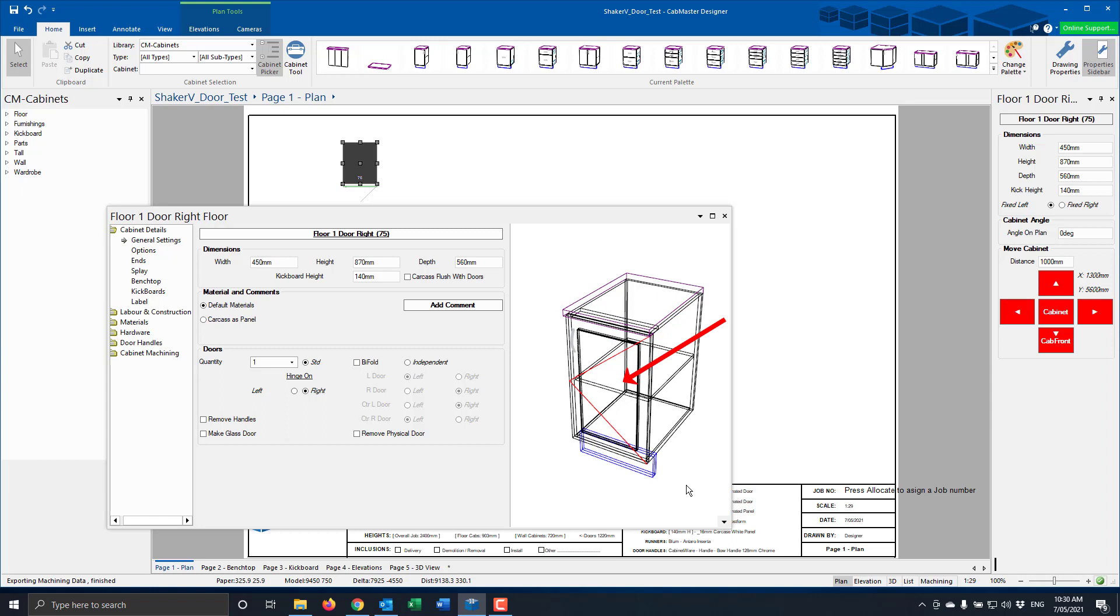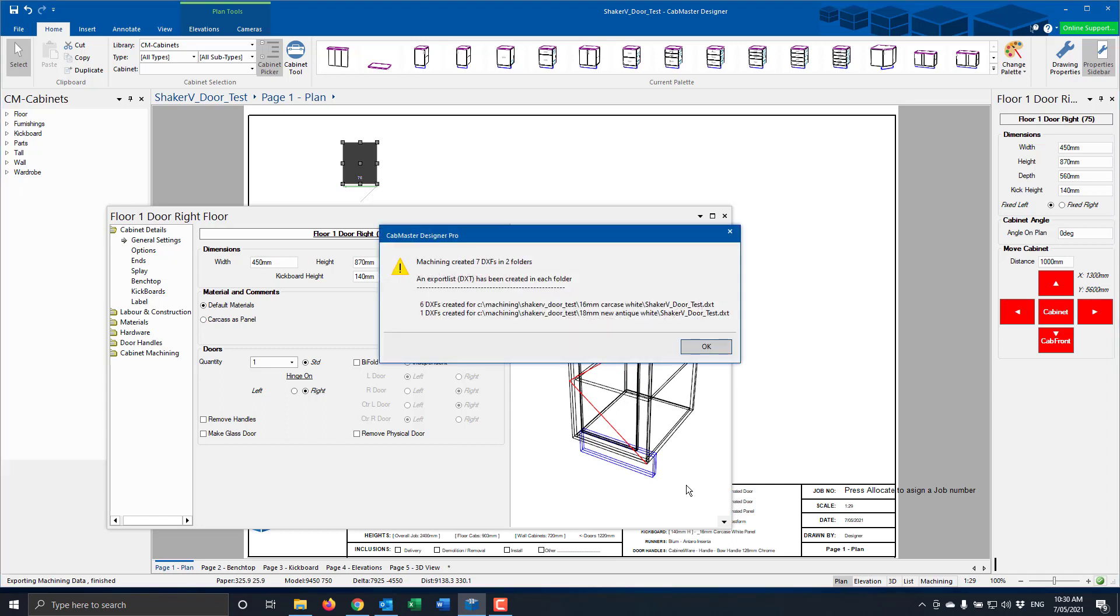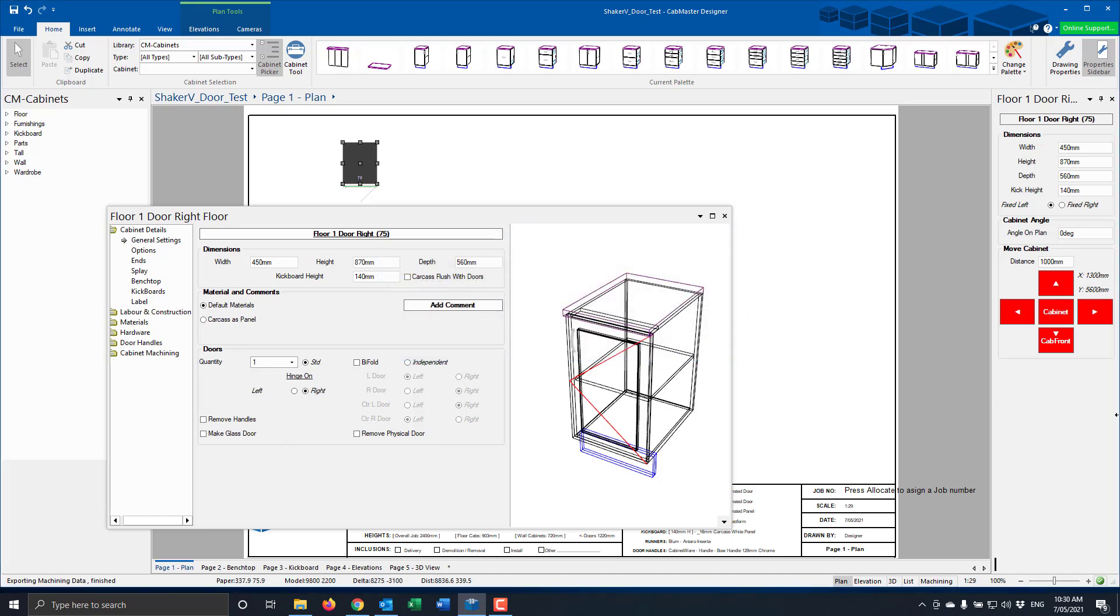As you can see here, the Profile has turned on in the cabinet. I'm going to press F8 to export the machining. Then we're going to proceed over to EasyNest and look at the next step.